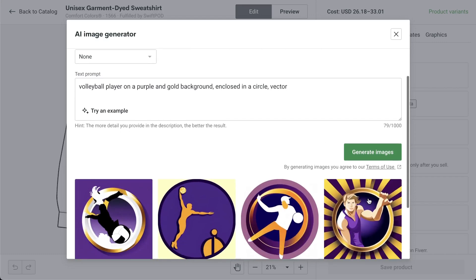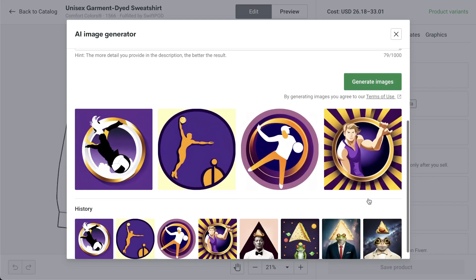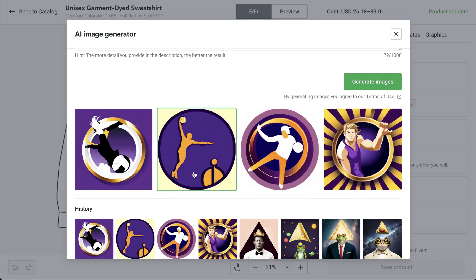For example, you might not get the exact background color that you indicated, but the more precise you are in your prompt, the higher chances you'll get what you want. To get the best results, be as specific as possible about your desired image. Here are some basic prompt guidelines for you to follow to get your creative vision to come to life.